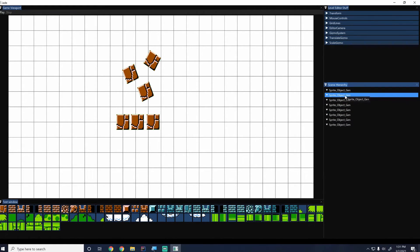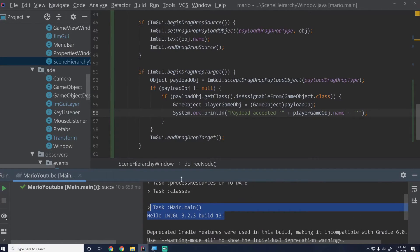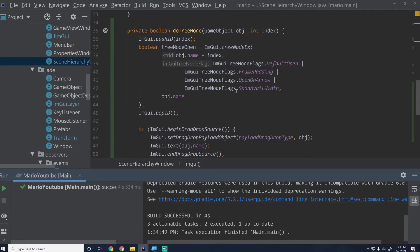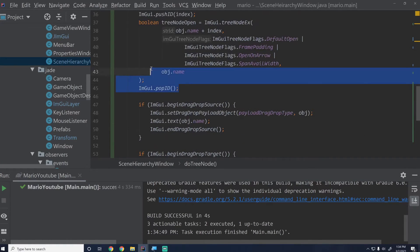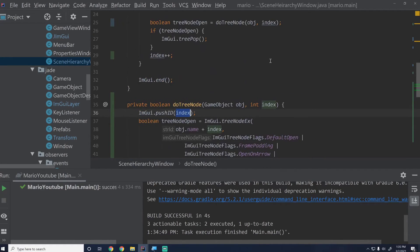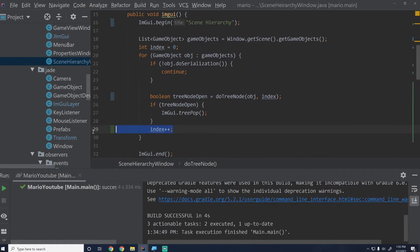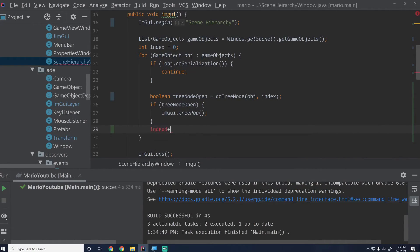So now I should be able to drag these — you can see it drags over and we drop it but we did not get any messages. This brings me to a bug I missed in the last video. The reason we weren't getting the payload accepted is because all of our objects share the same ID currently. Index was always zero — I pointed this out in my last video but never actually fixed it in the code. So just add the line index++.